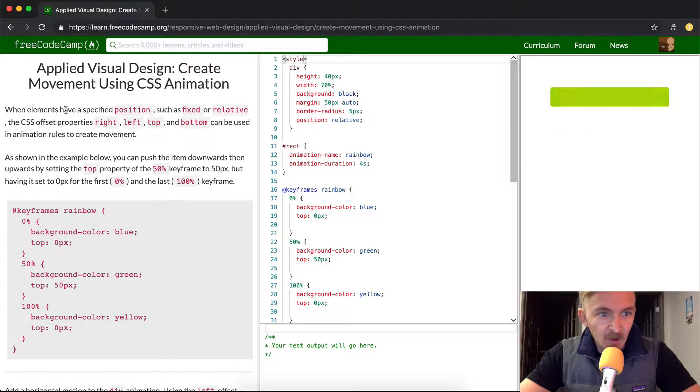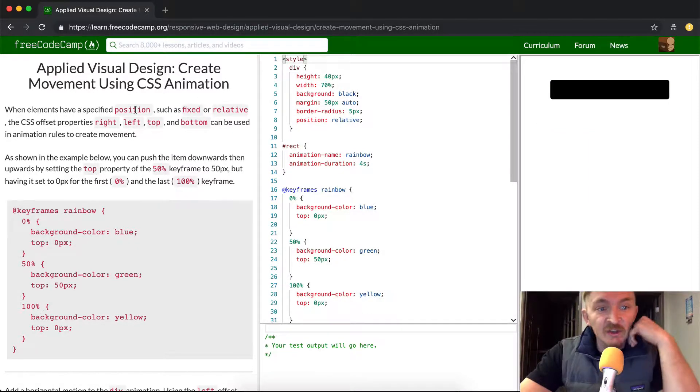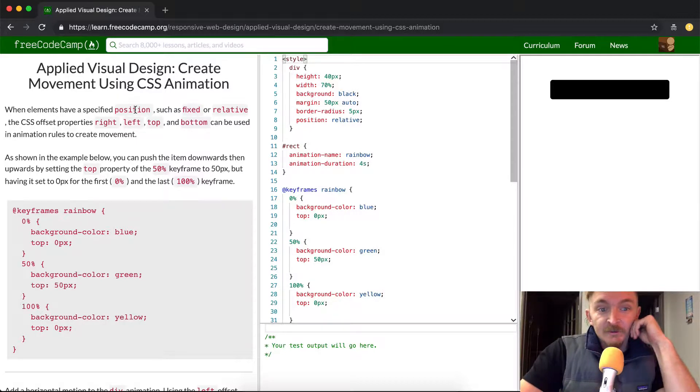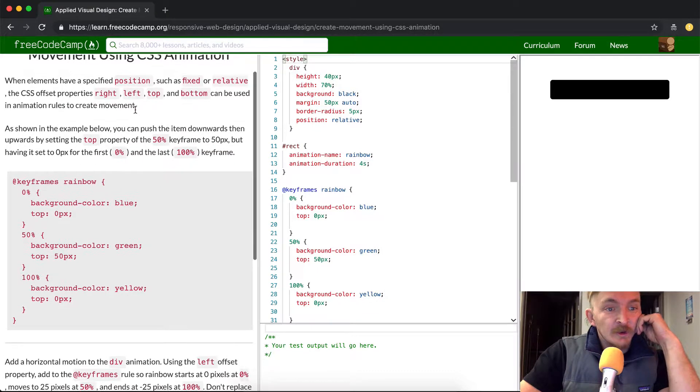As you can see they've already got a box here. When the element has a specified position, such as fixed or relative, the CSS offset property left, right, top, and bottom can be used in animation rules to create movement.